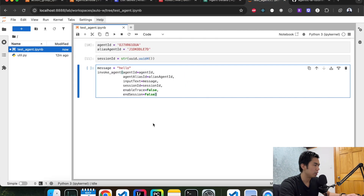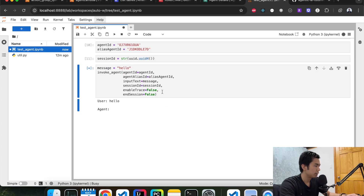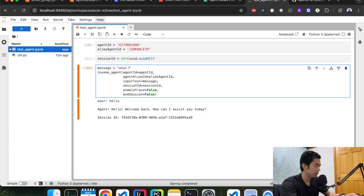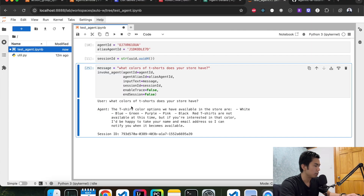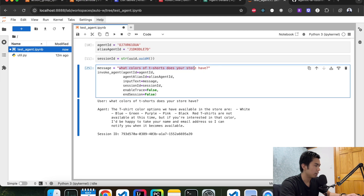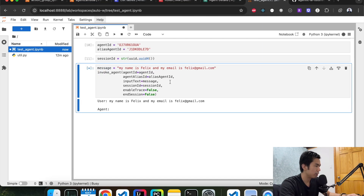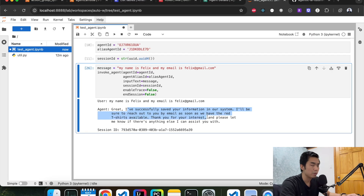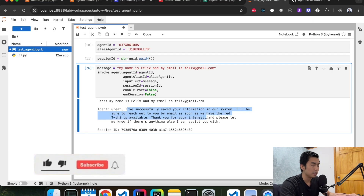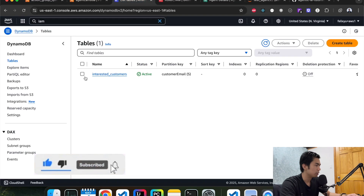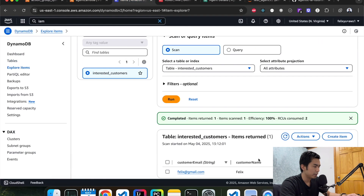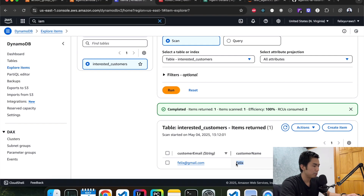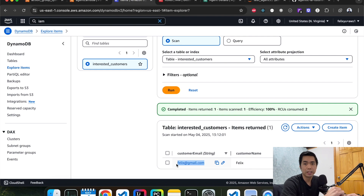Let's go back to the Jupyter notebook and test everything again. It's still responding correctly. Now let's give it the name and email — it's successful! Going back to DynamoDB, explore items — and there it is: customer name is Felix and the email is felix@gmail.com. Everything is working fine — it's able to handle the customer information and save the data in our database.